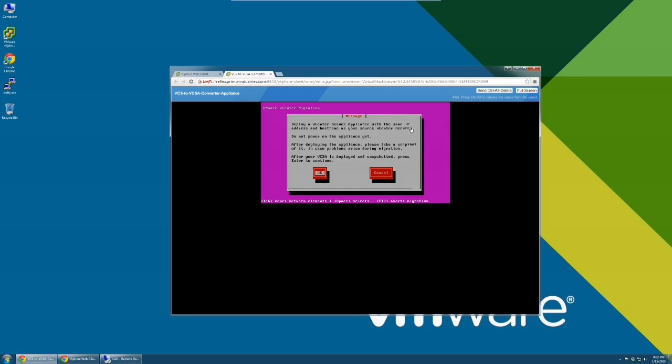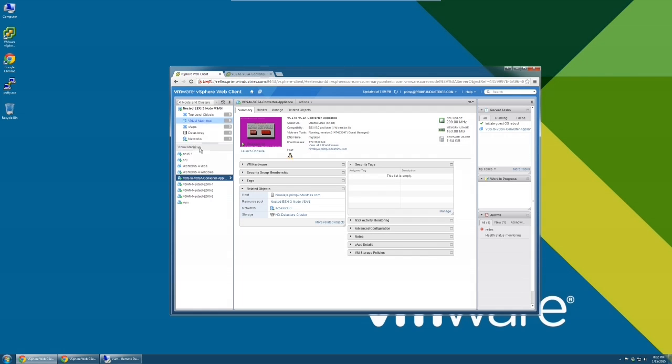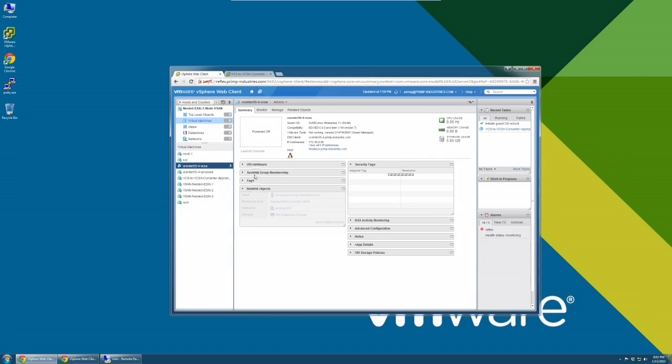Before you begin the migration, you must deploy a vCenter Server Appliance with the same IP address and hostname as your source Windows vCenter Server. Do not power on this appliance. We recommend that you snapshot this appliance in the event that any issues occur during migration.